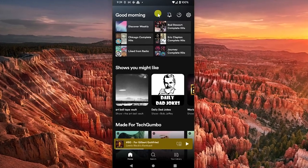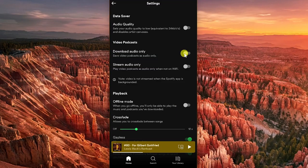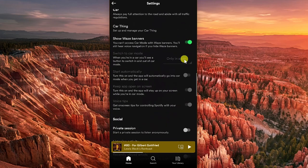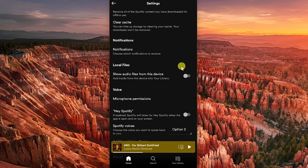In the mobile app to add audio files, go to Settings and scroll down to Local Files. Switch on the toggle next to Show Audio Files From This Device. This will add all audio tracks found on your phone or tablet into a Local Files folder found in your library.